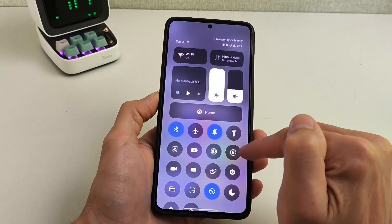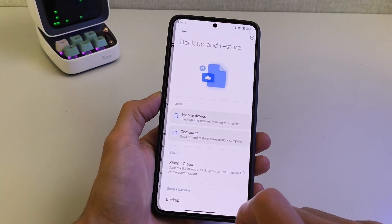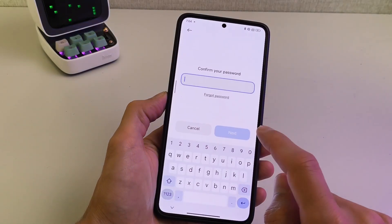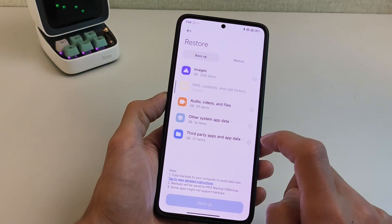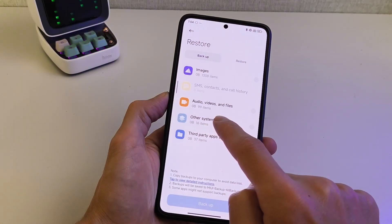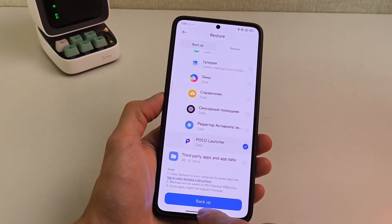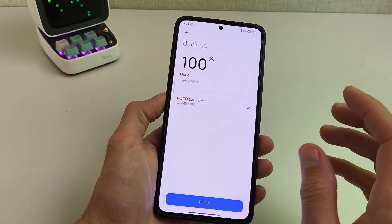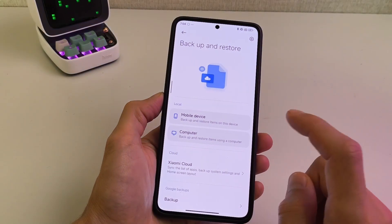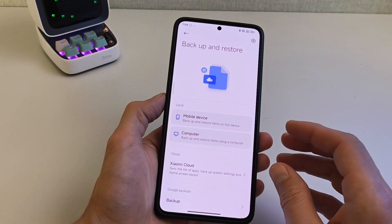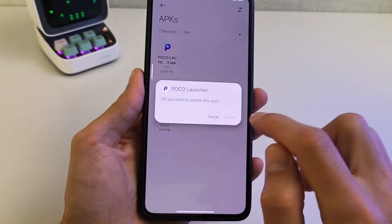I recommend first going to main settings, then About Phone, then Backup and Restore. On your mobile device, input your password and tap Next. Then click on system app data, and set POCO launcher backup. Tap Backup Settings Launcher POCO, then finish. This completes the backup. Return to Settings.